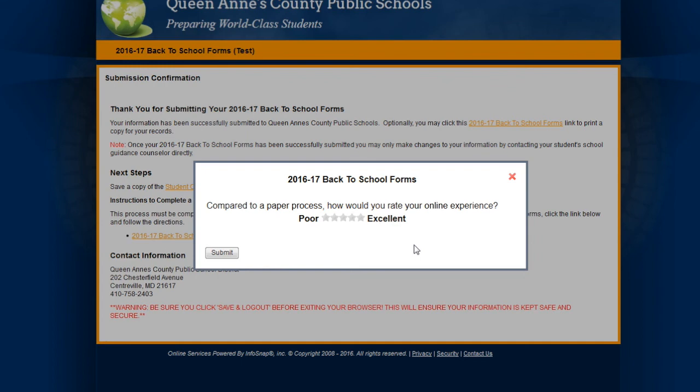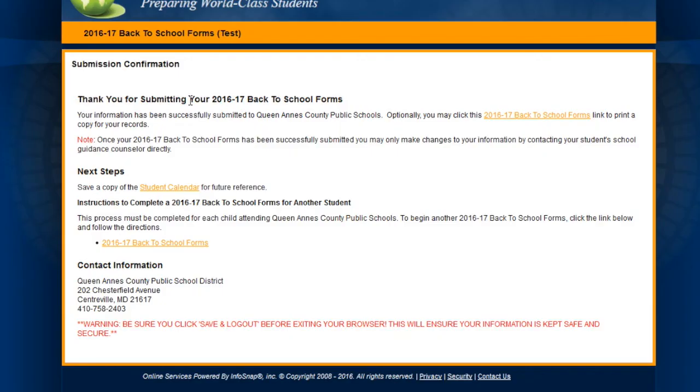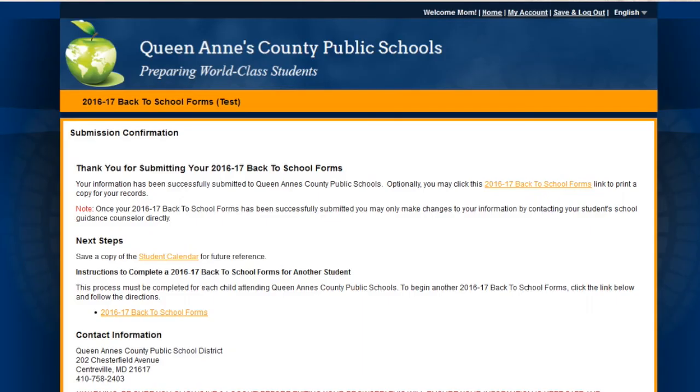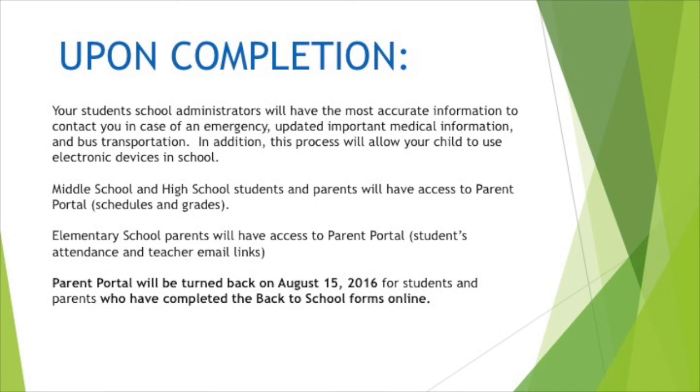There you go. This is confirmation that your submission was accepted. Be sure to click on save and log out at the top of the screen to make sure all your information is saved and will be accepted.